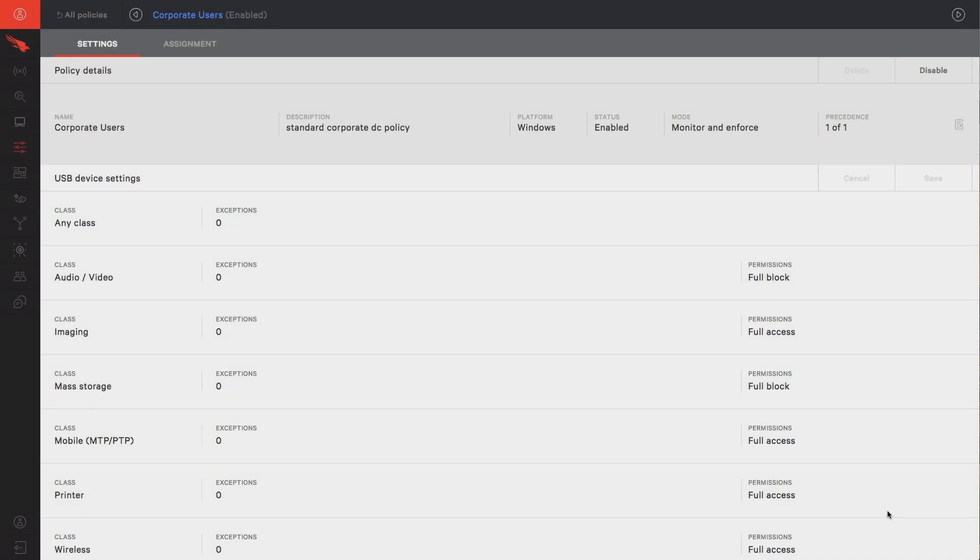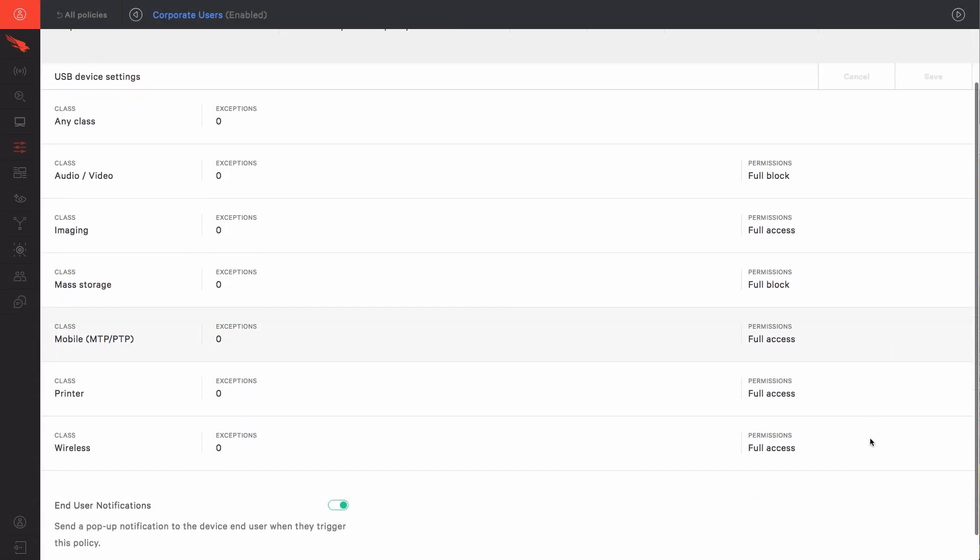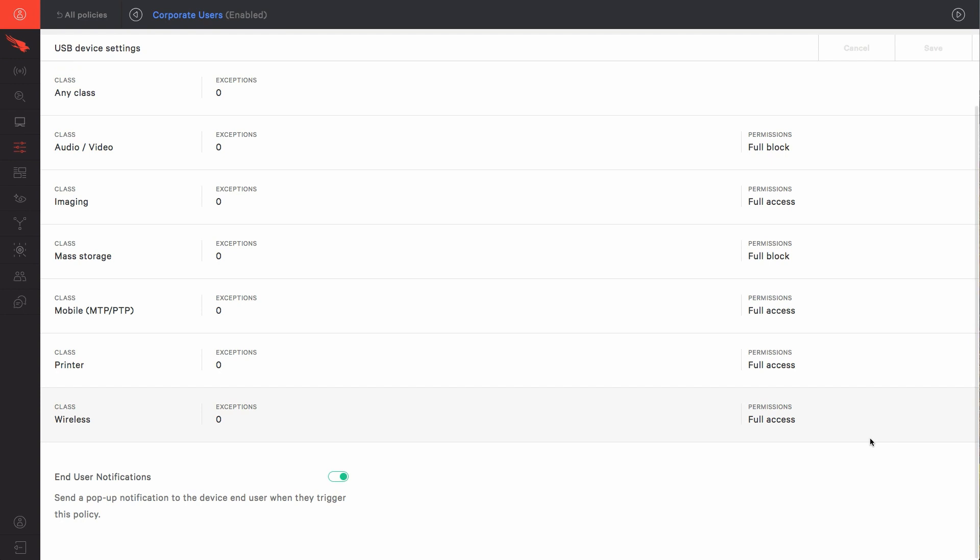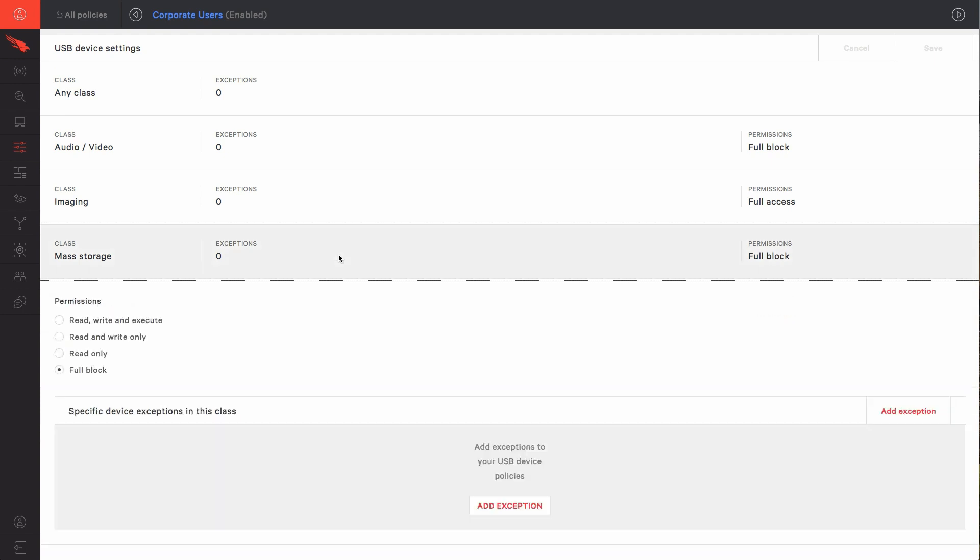CrowdStrike device control policies allow for granular control of devices. In this case, we'd like to allow only the company-assigned USB device to be allowed.